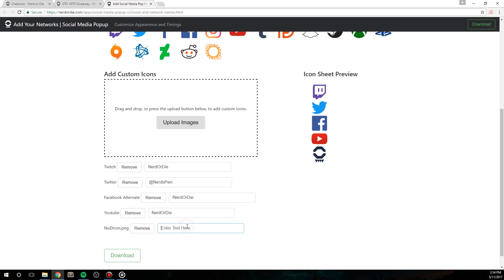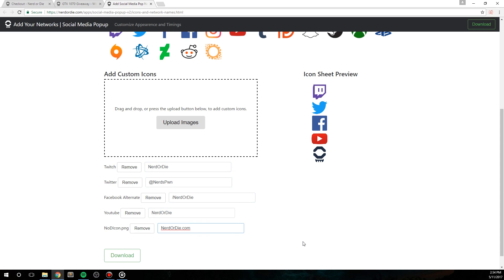So, for my Twitch icon, I'll type in Nerd or Die since that's the name of my Twitch channel. I'll fill in the information for the rest of the icons as well. And once I'm done with that, I just need to hit the download button.